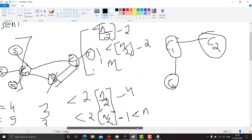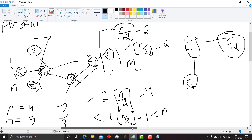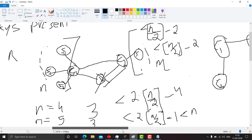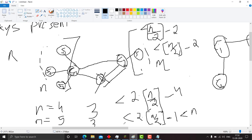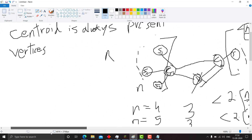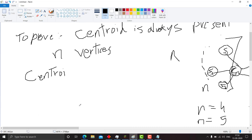So here we have proved that there is always at least one centroid present in a tree, and there can be at most two centroids present in a tree. Thank you so much for watching this video. I hope you understood the concept. Please do like, share, and subscribe, and if you have any other doubts or want me to make a video on any other topic, do leave it in the comments.